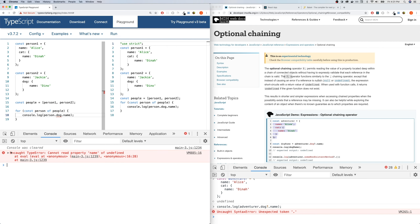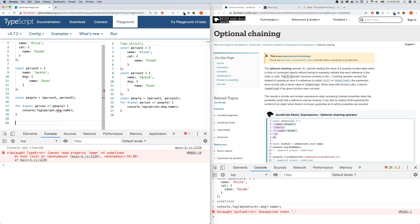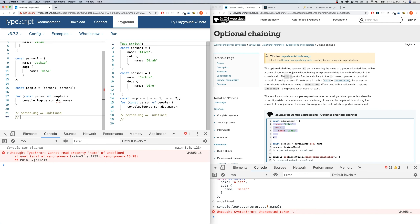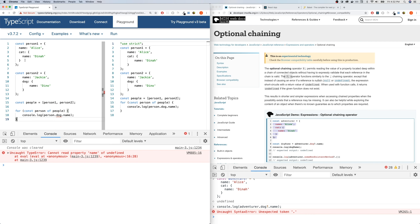I'm just going to console log person.dog.name. We get an error: uncaught TypeError — cannot read property 'name' of undefined. So our code broke. What's going on? It first went to Alice and got person.dog, which equals undefined — there is no dog property here. Then with that undefined value, we're trying to get the name property of undefined. But undefined is not an object, so this breaks the code. That's why our code breaks.